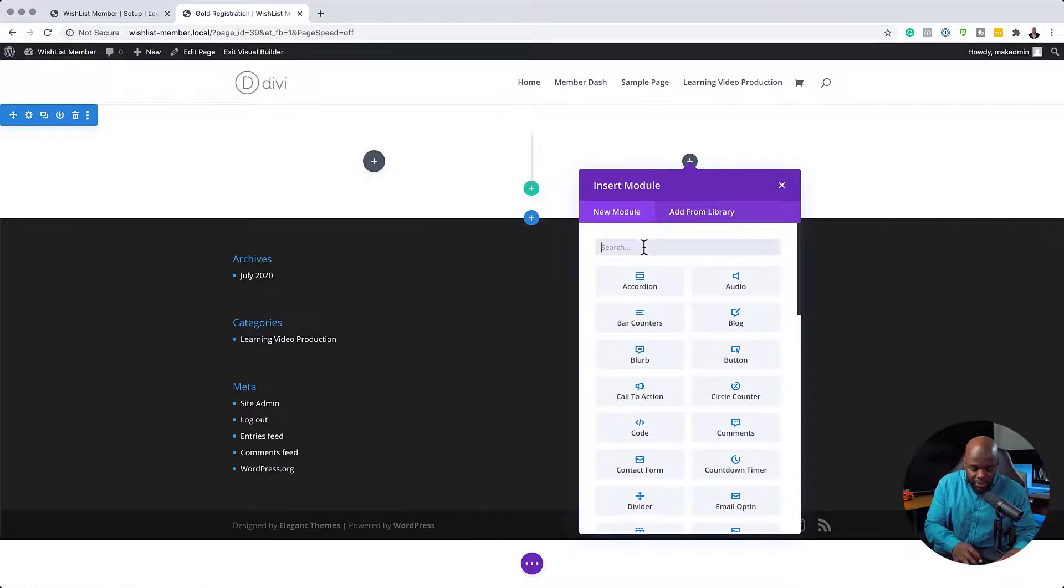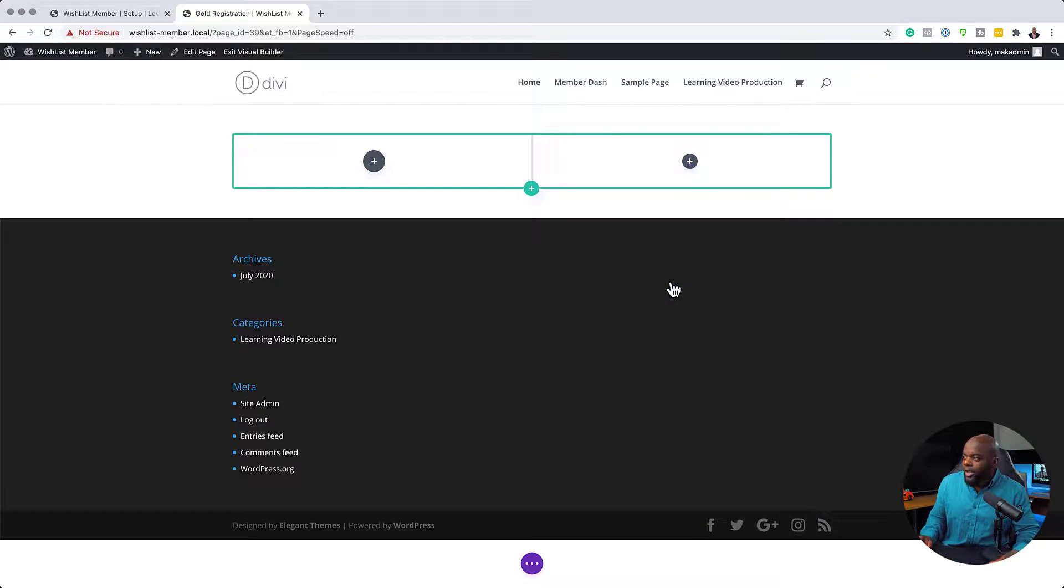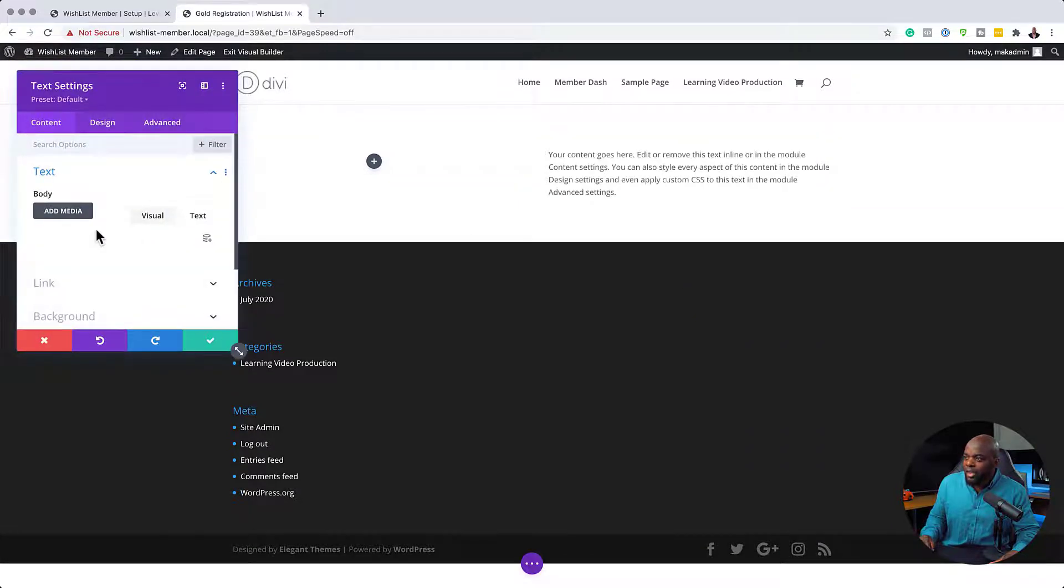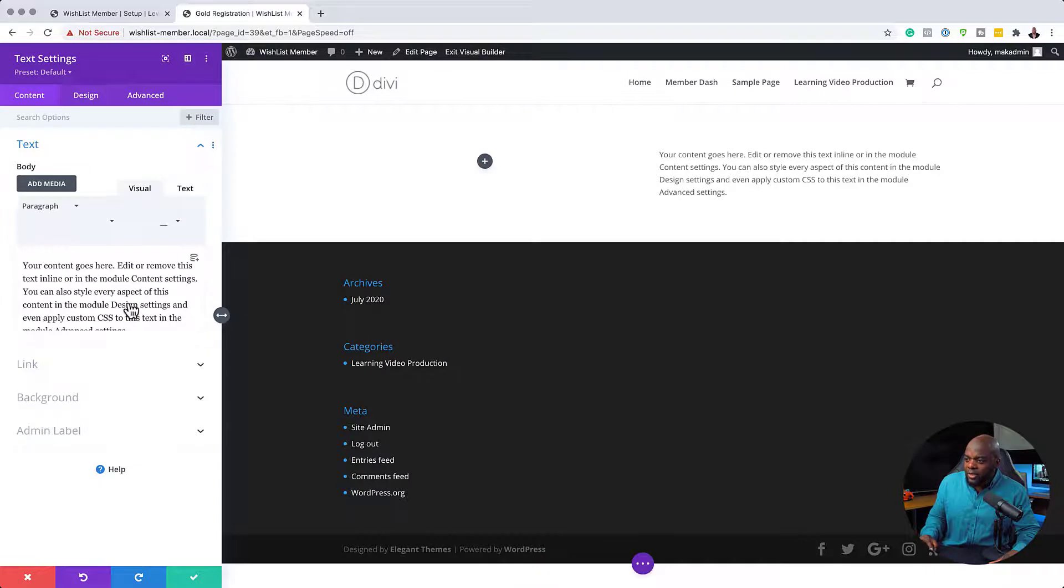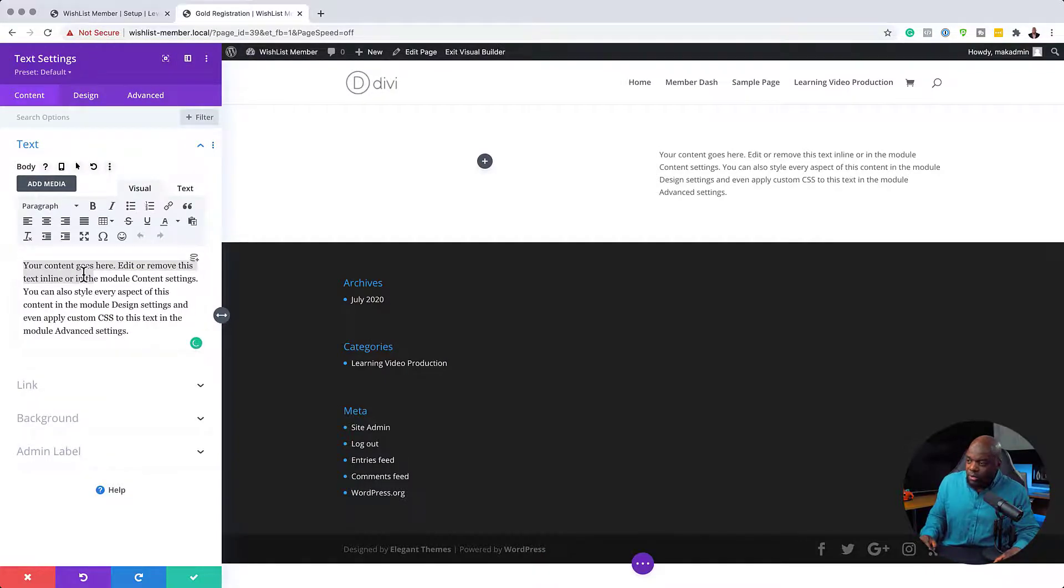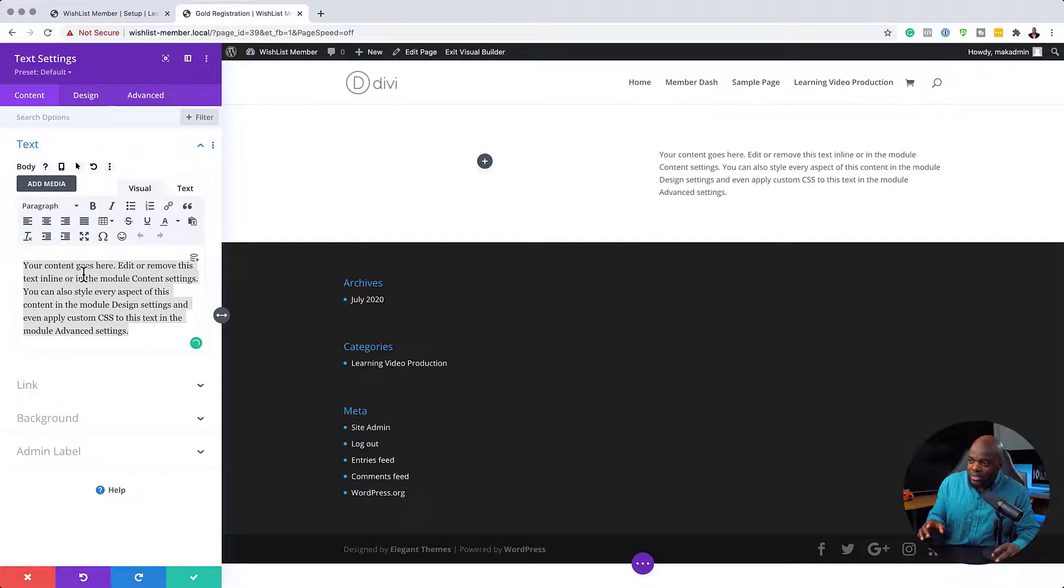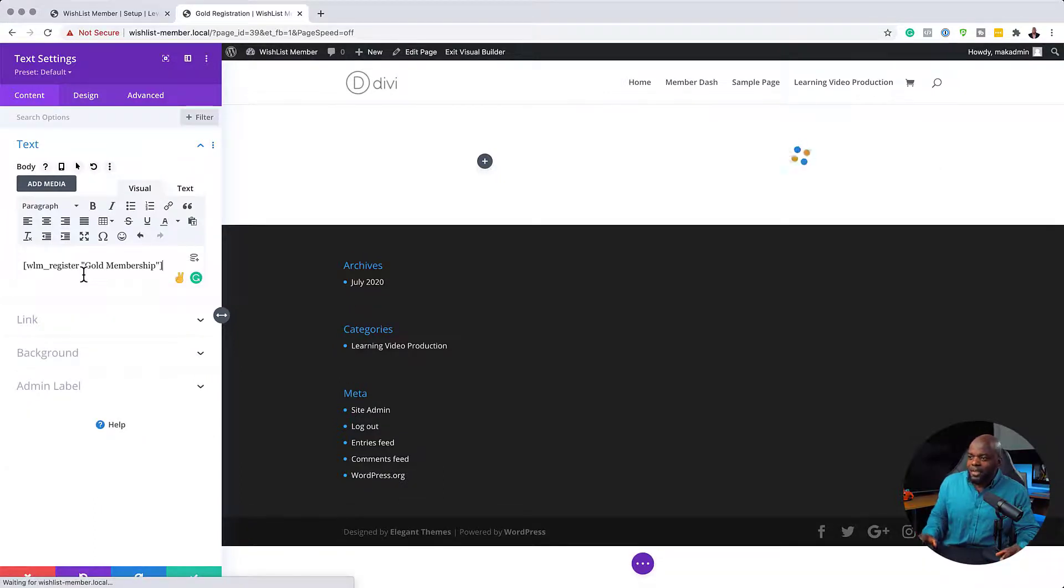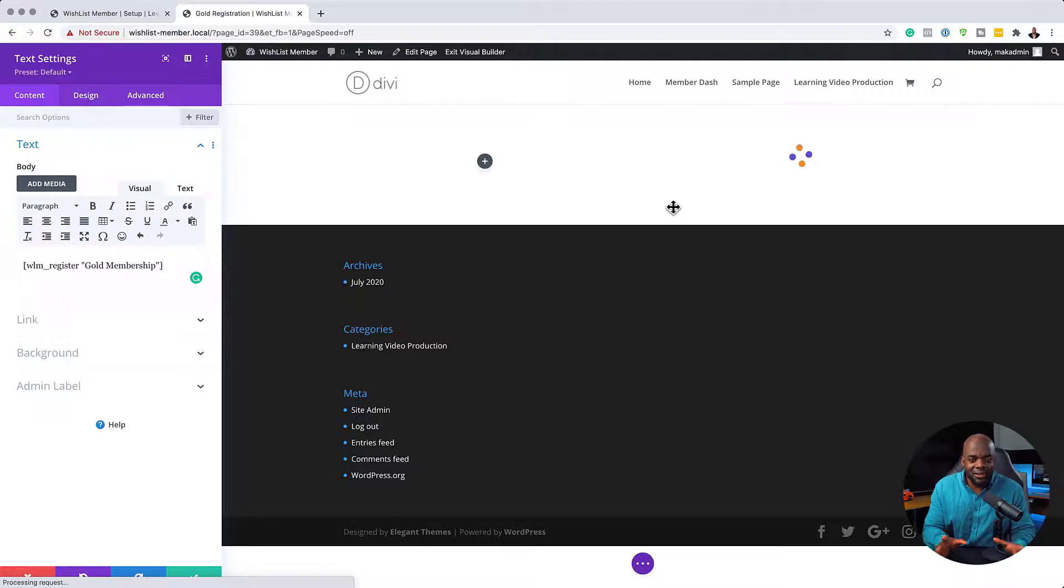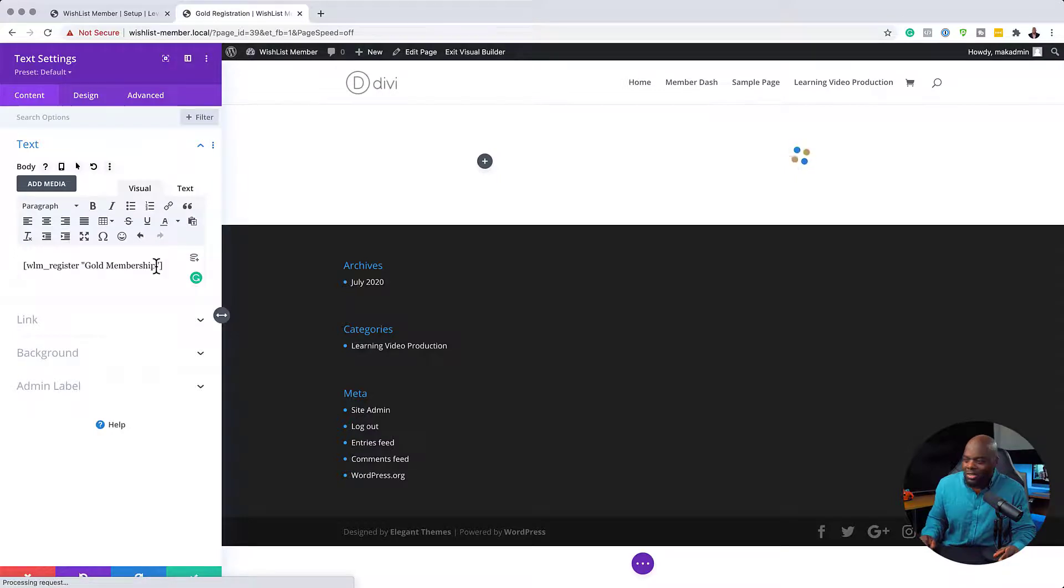And then over here now I can then add my shortcode, which I can add by either using the text module or you can use the code module. So now that I have this over here, I'm just going to snap this over to the left so that I have enough space here. So now I'm just going to get rid of all this text and paste my shortcode like that. So now we have our shortcode which is specific for our gold membership. And also if you take a look here, it says gold membership.